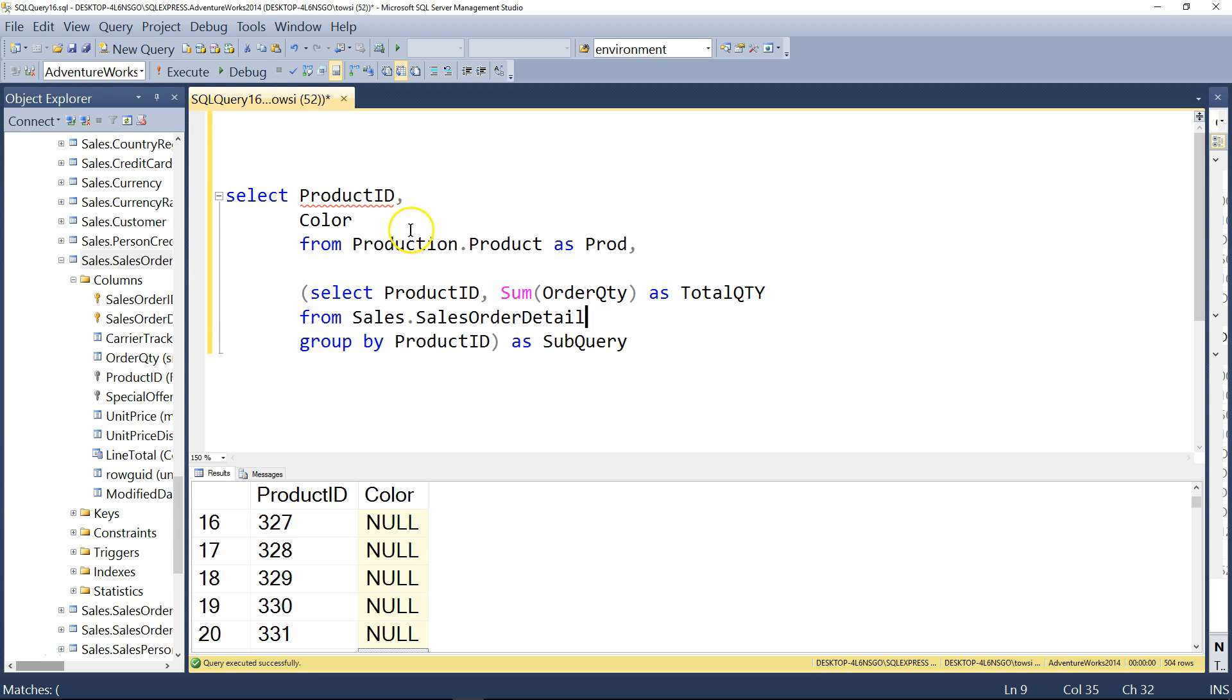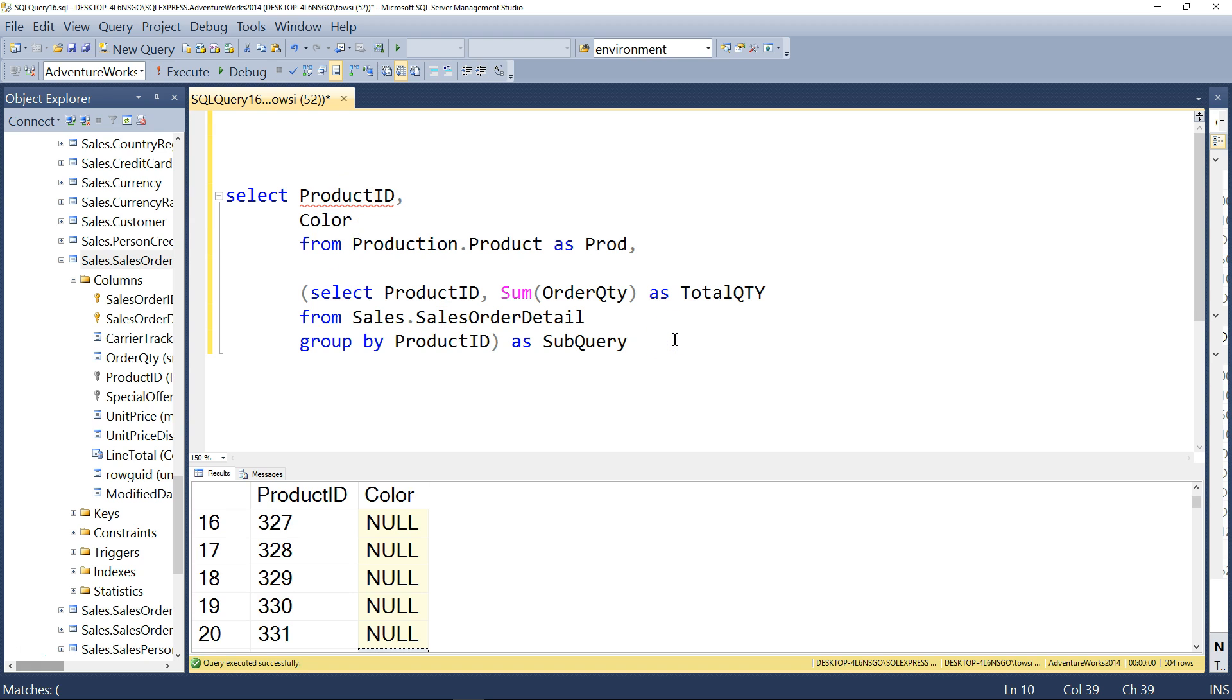And once again, the product ID, however, is still underlined red. So I want you to pause the video and ask yourself this question. How would I refix the ambiguity problem? Think back to what we've learned previously. Okay, so remember.